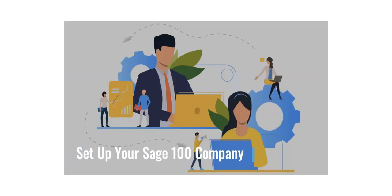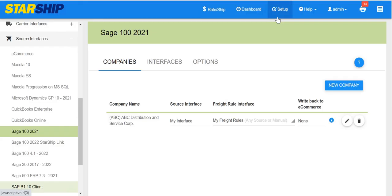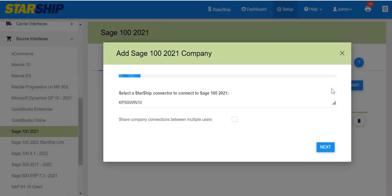Today we're talking about how to set up your Sage 100 company in Starship. In Setup Source Interfaces, select Sage 100 and then click the New Company button.